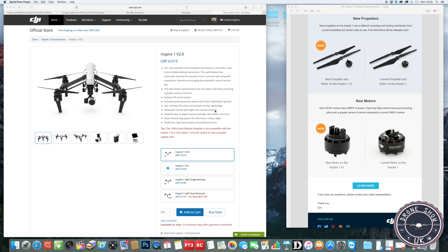This is a quick update because DJI has just announced a new propulsion system for the Inspire 1. They've changed their motors. They've made it 420 kV motors. Currently they have 350 kV motors. And it's got a new locking mechanism for the props as well.